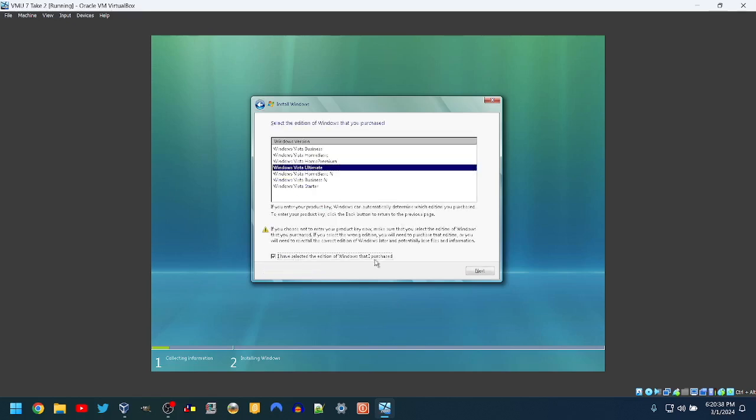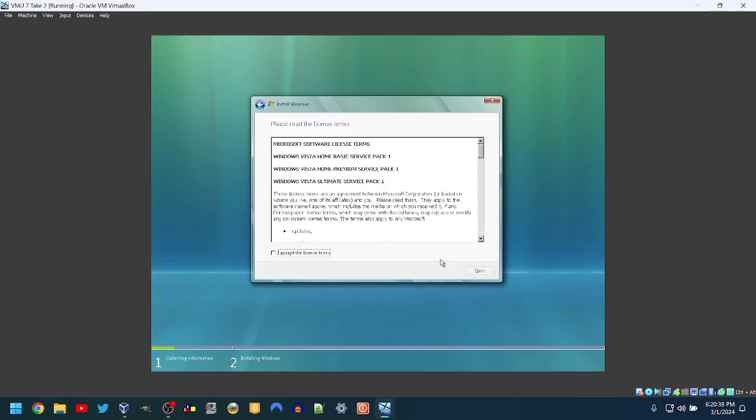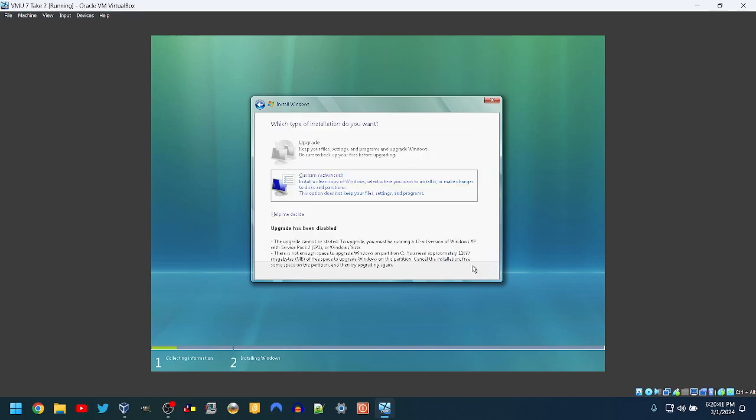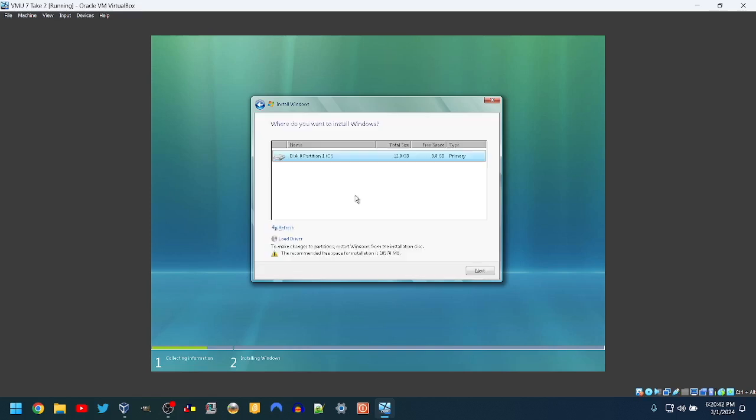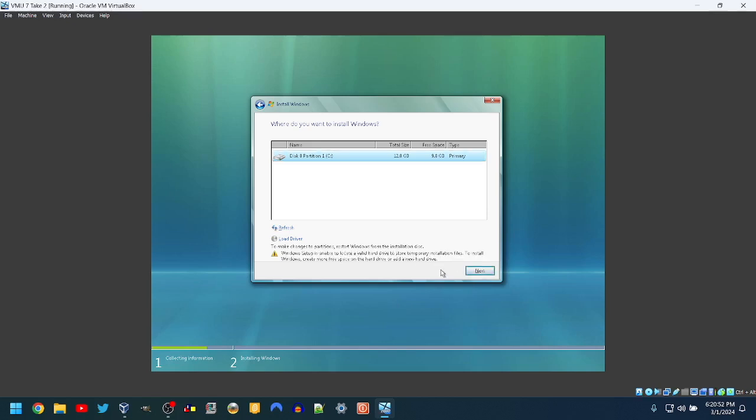Ultimate. I have selected. I agree. Custom. Is 10, 5, 7, 8 megabytes. I don't care. We can... What?